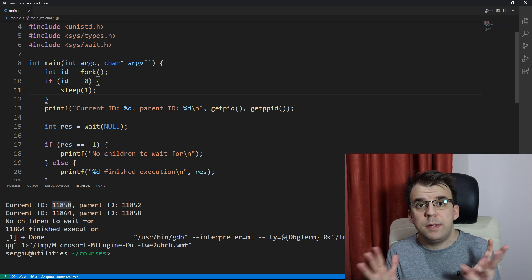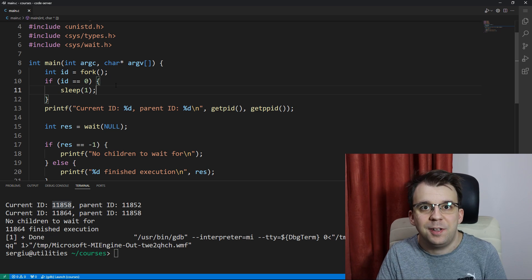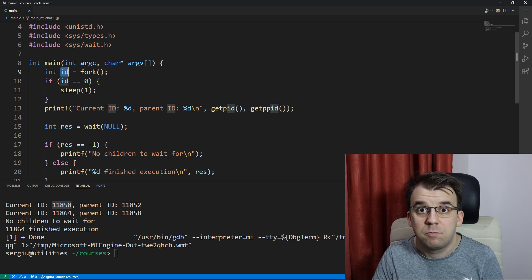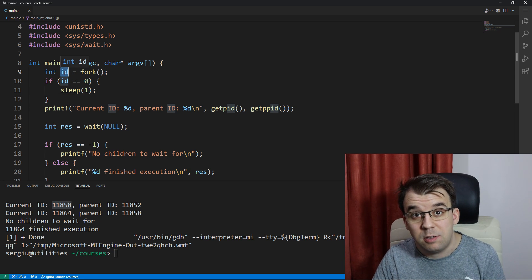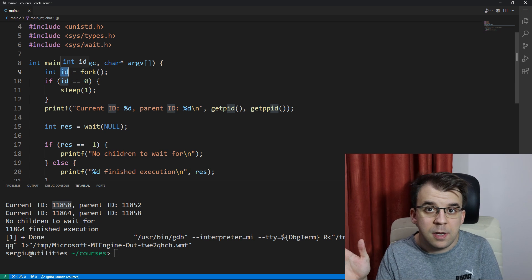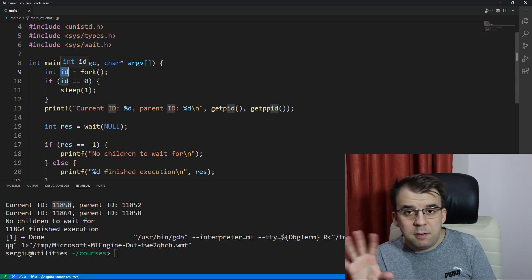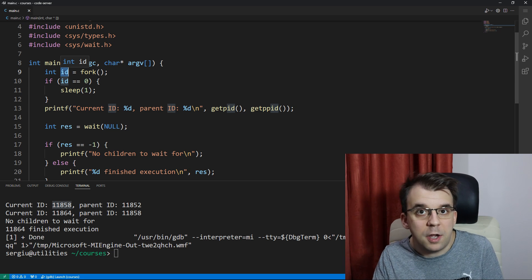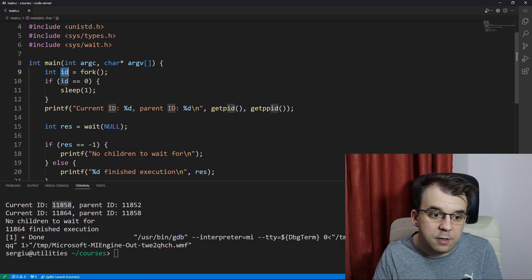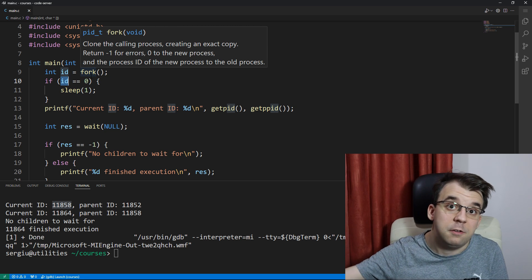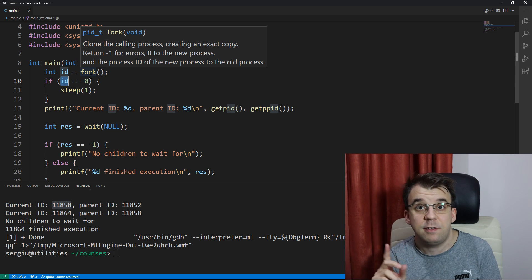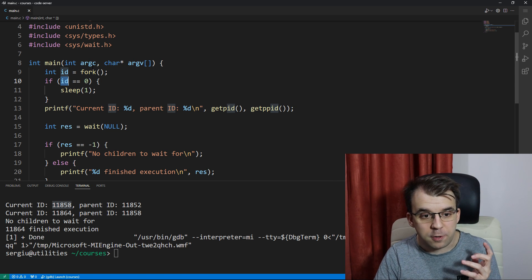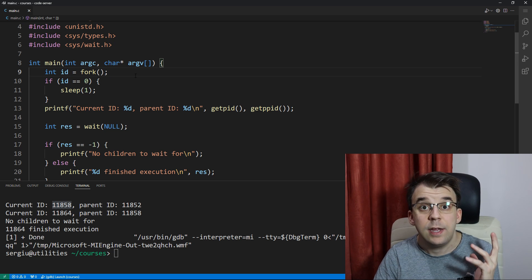The misunderstanding really begins with the way I named the variable in which the return value of fork is stored. I called it ID and I named it so because I said, okay, it's the process ID. But this is a bit wrong because you would think that this is the current process ID. That means that we're checking if the ID is 0 and for all child processes, the ID is 0. That's what you started to have in mind. But this is actually wrong.